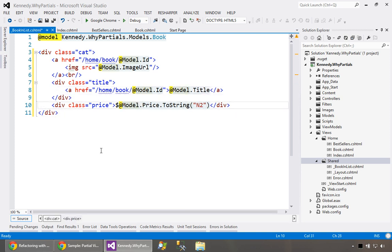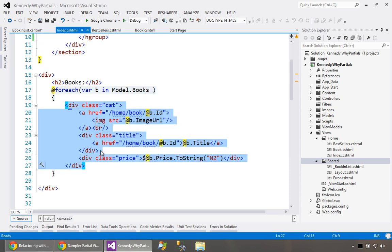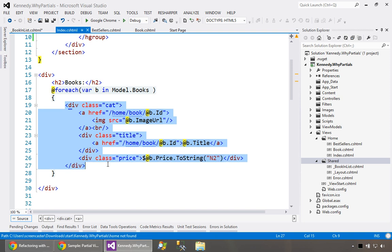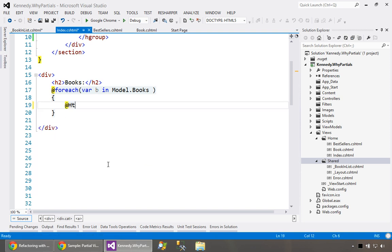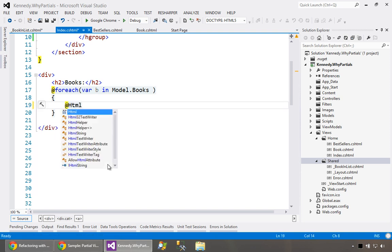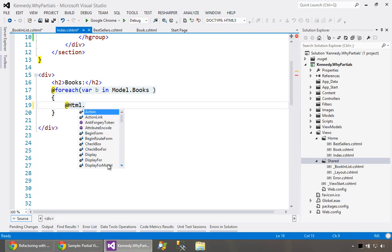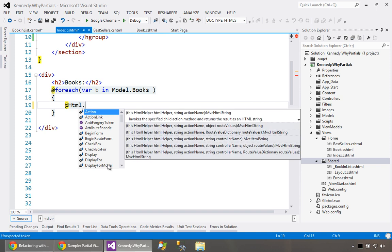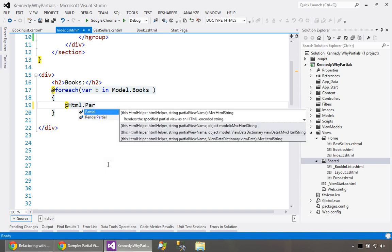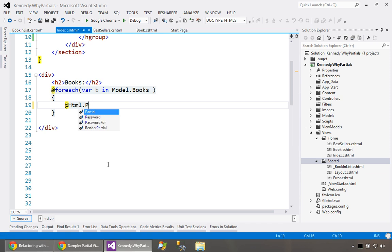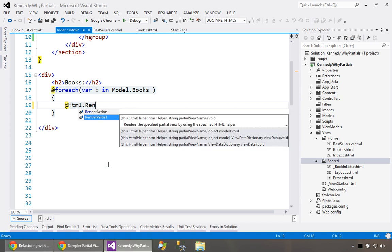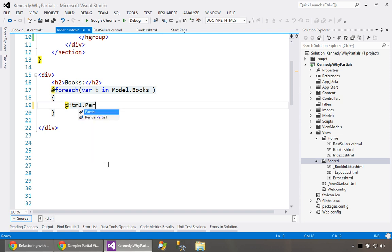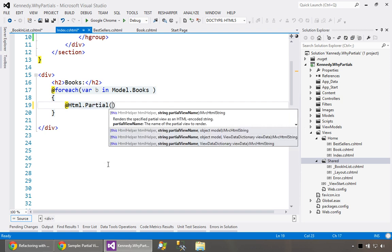Now we have this partial view but if we go back to our index page we're not using it. So let's delete this out of here and we're going to say @HTML. We're going to use the HTML helpers. One of the things we can say here is we can say partial and we just say the name of the object and provide the model. We could also say render partial but that's not as handy and it's definitely not appropriate for what we're doing here. It's just extra syntax we don't need.